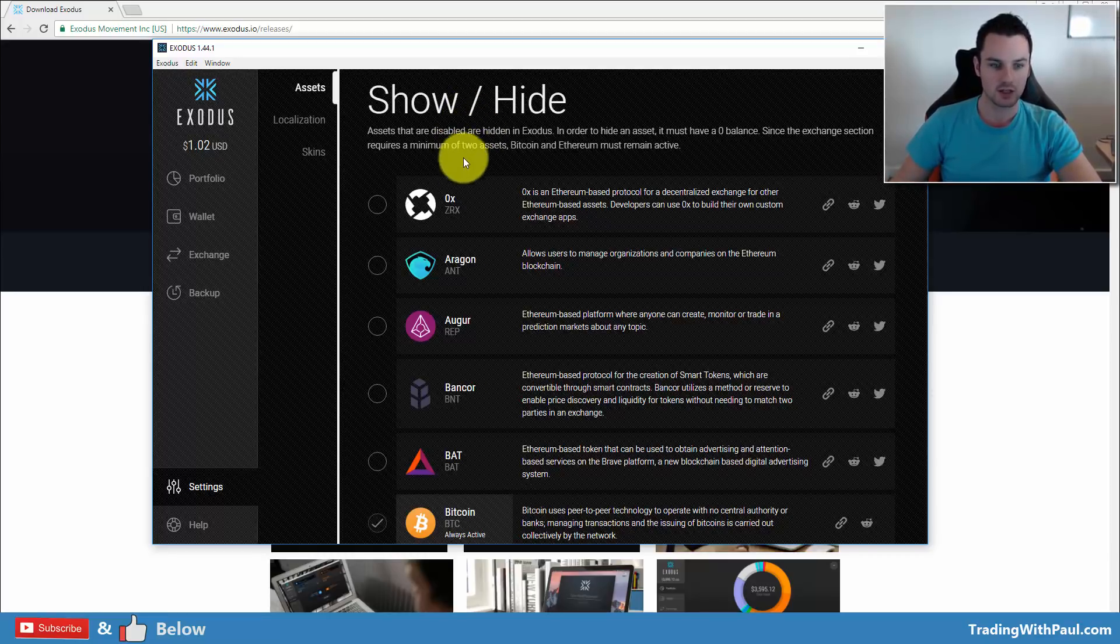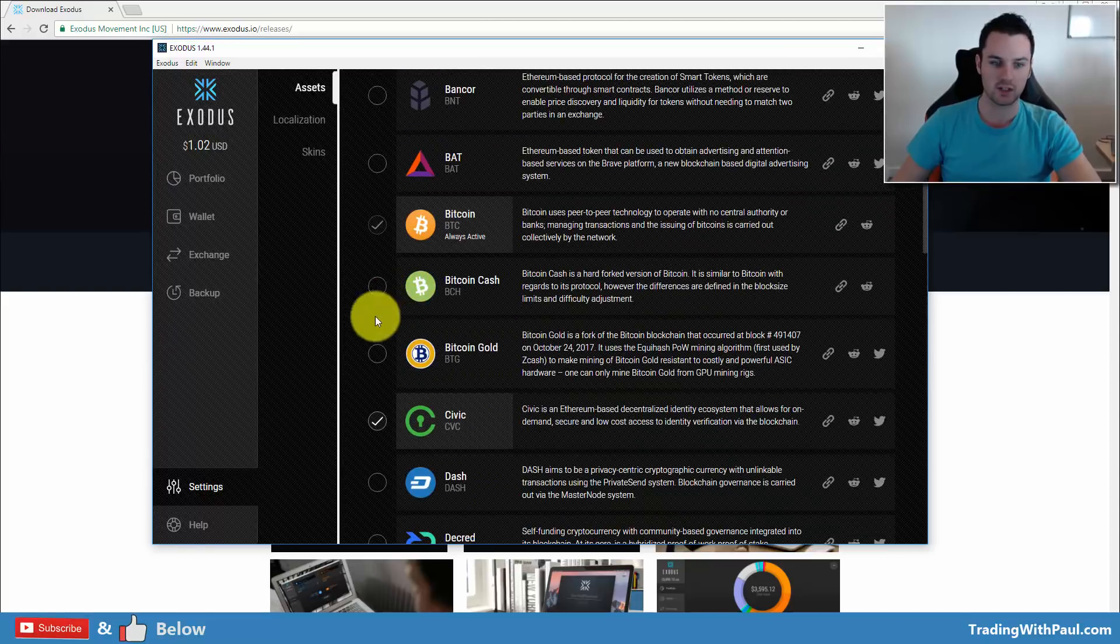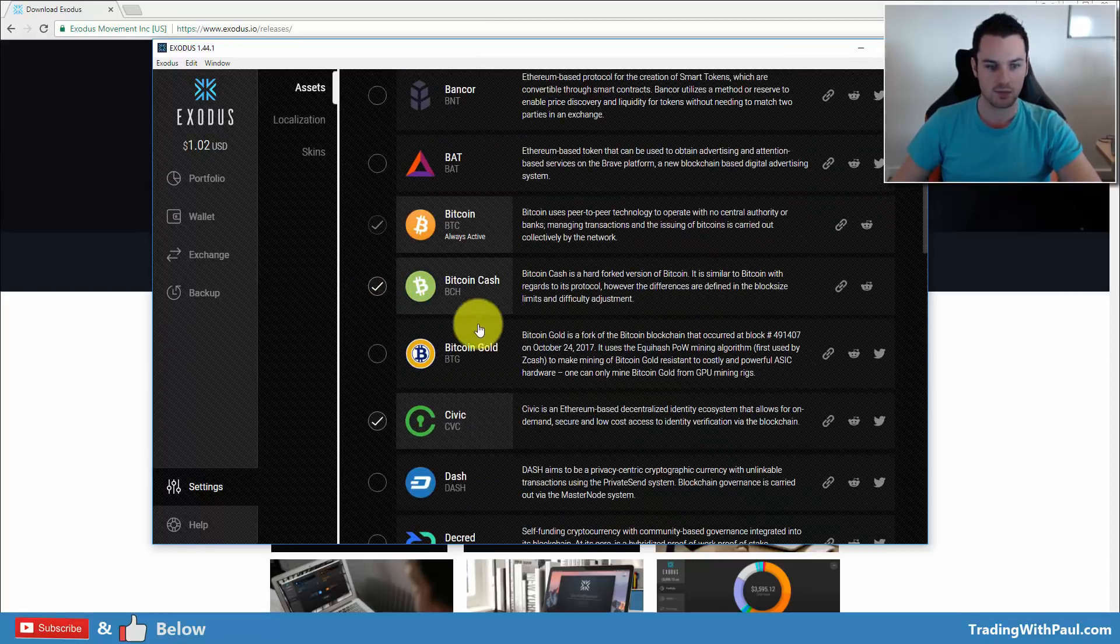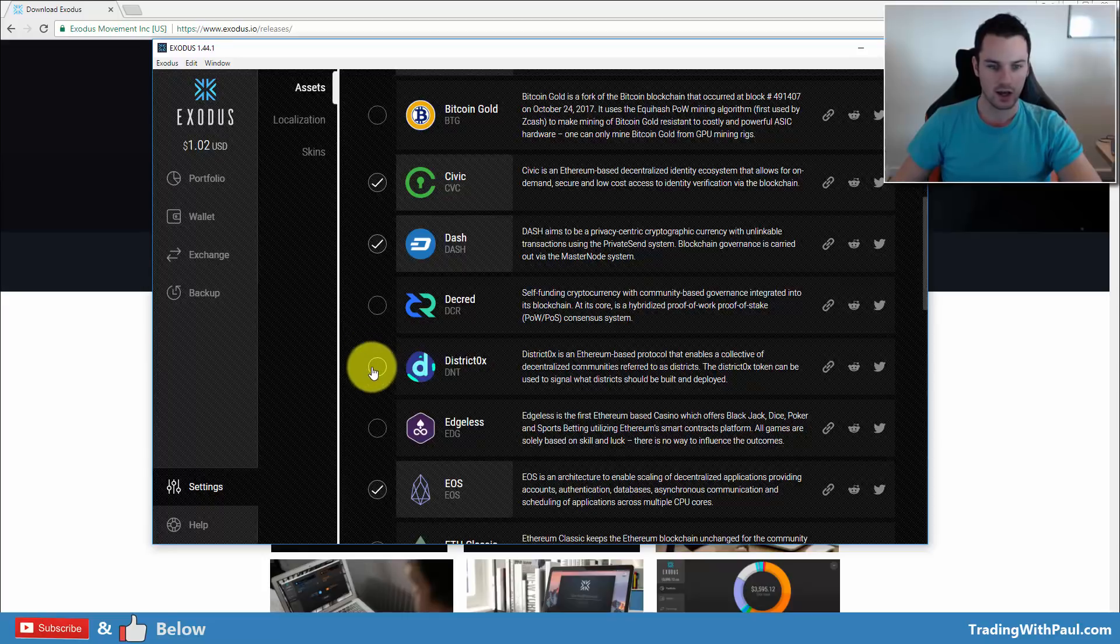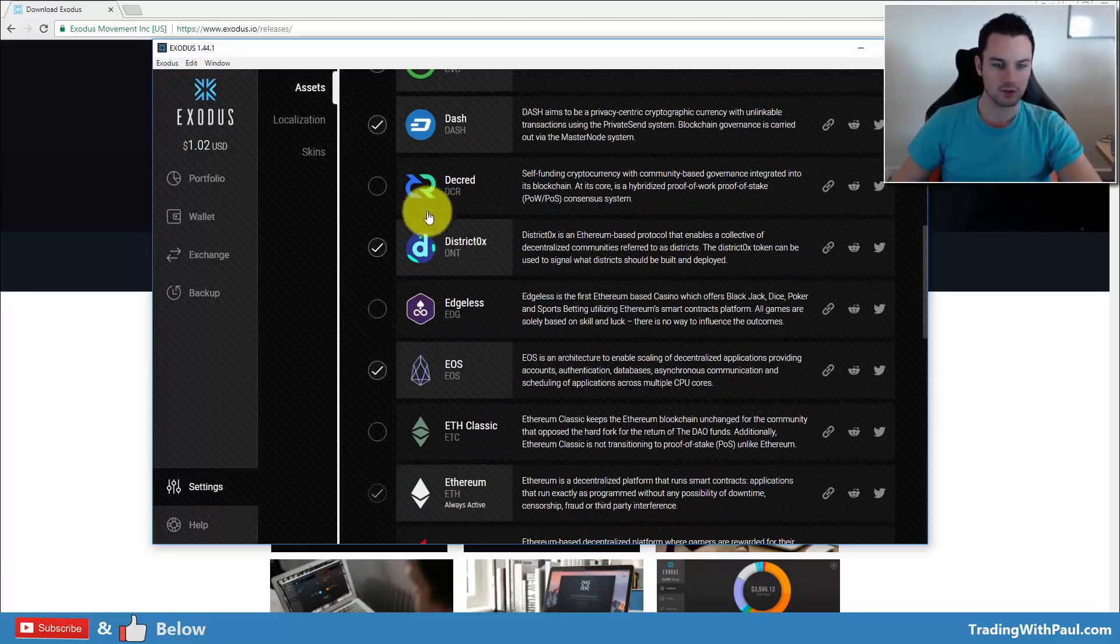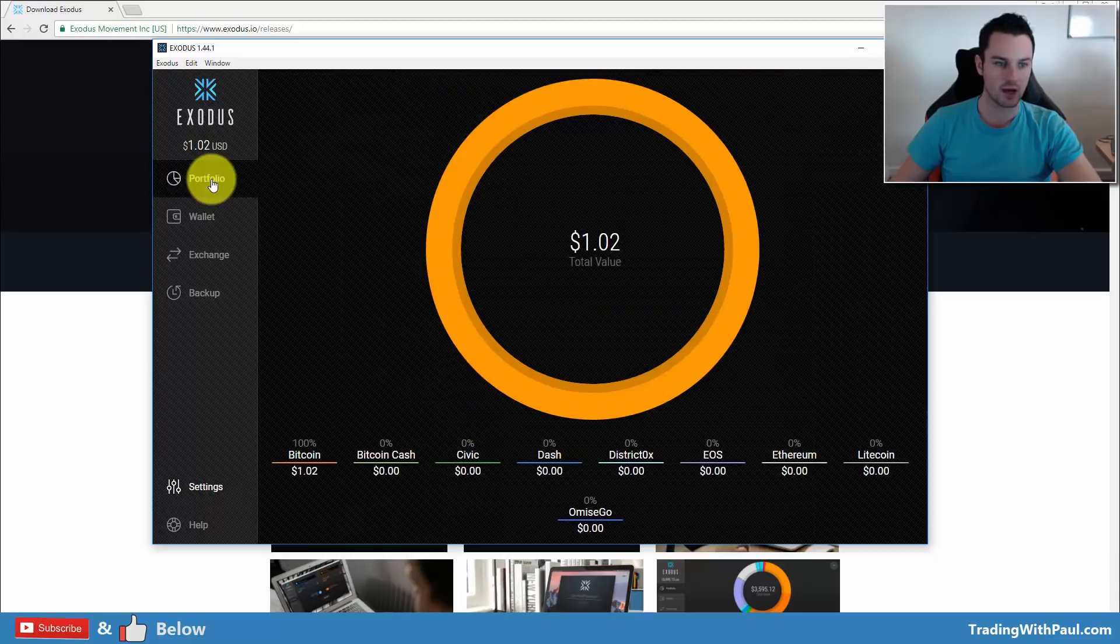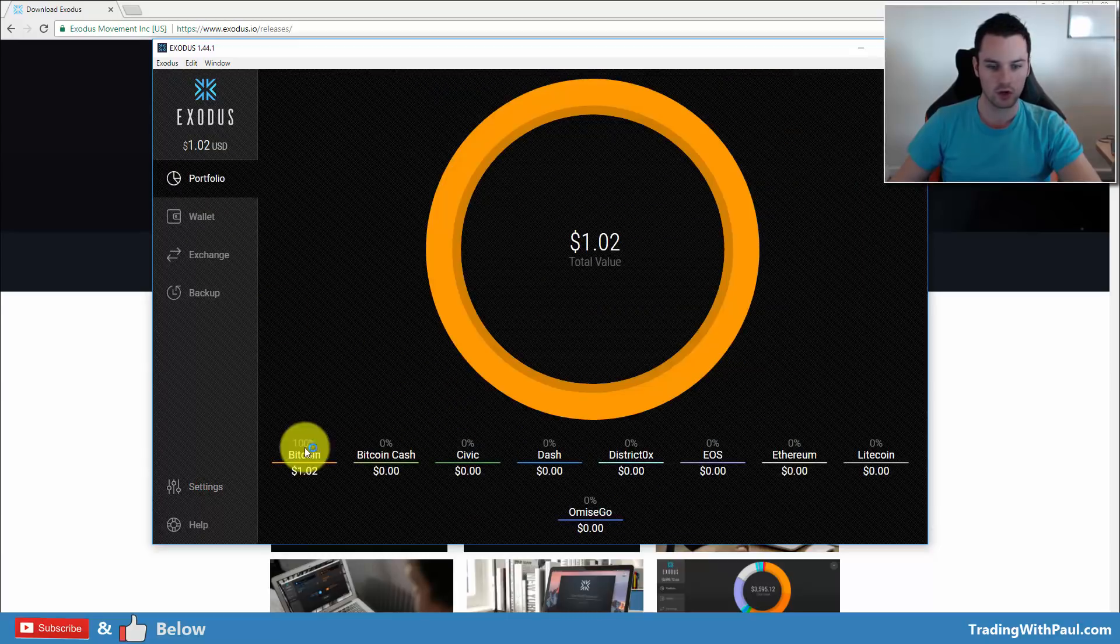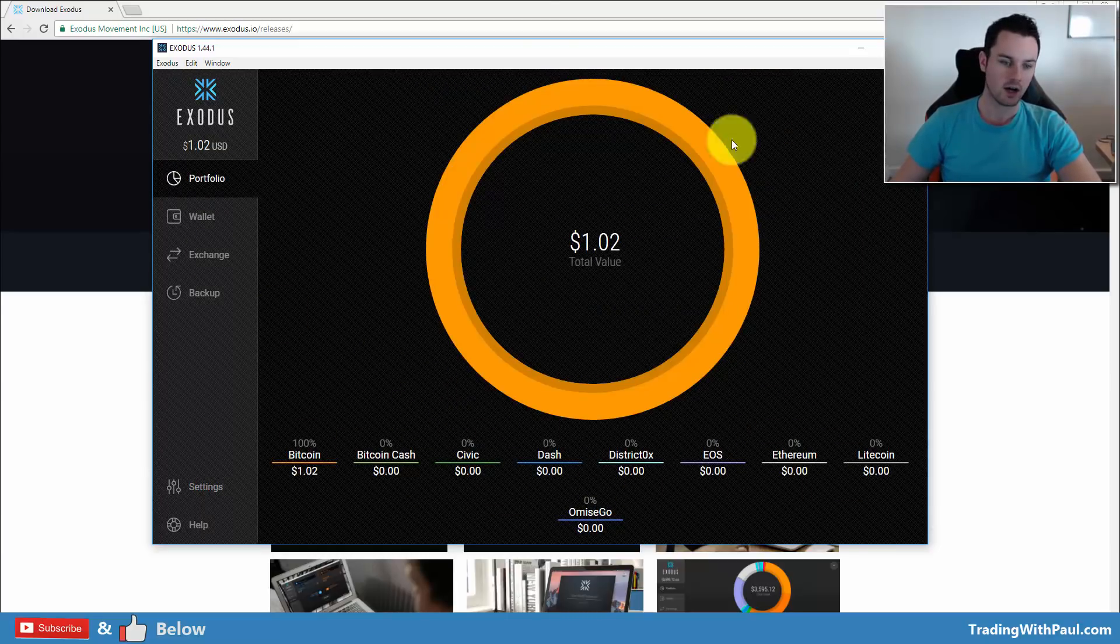Then assets, in here is where all of the different coins are listed that are stored on Exodus. So you can see you can go through all of the different coins here. To add them, say we want to add Bitcoin Cash, I want to add Dash, district 0x, all you have to do is tick them.